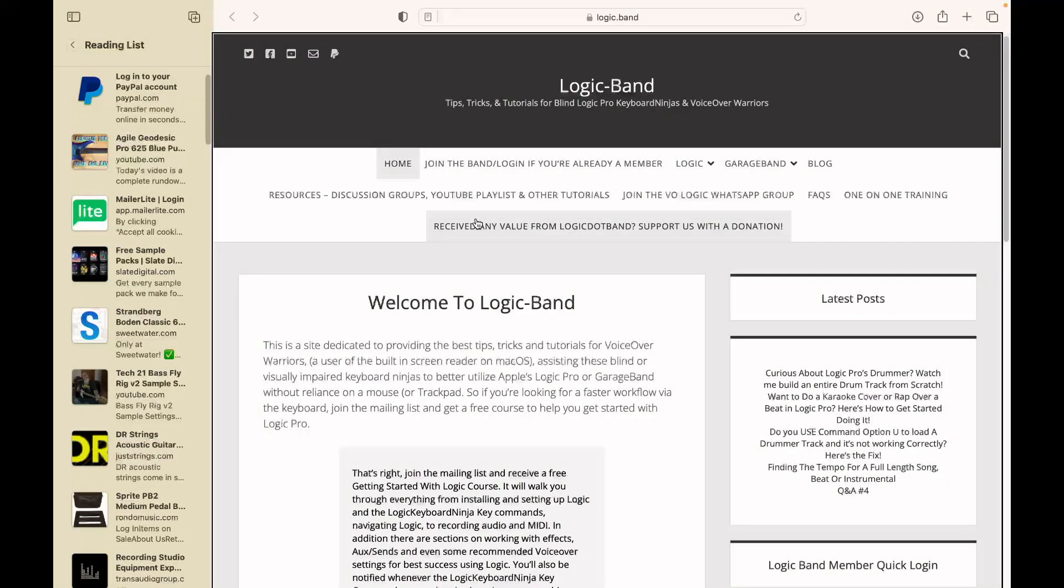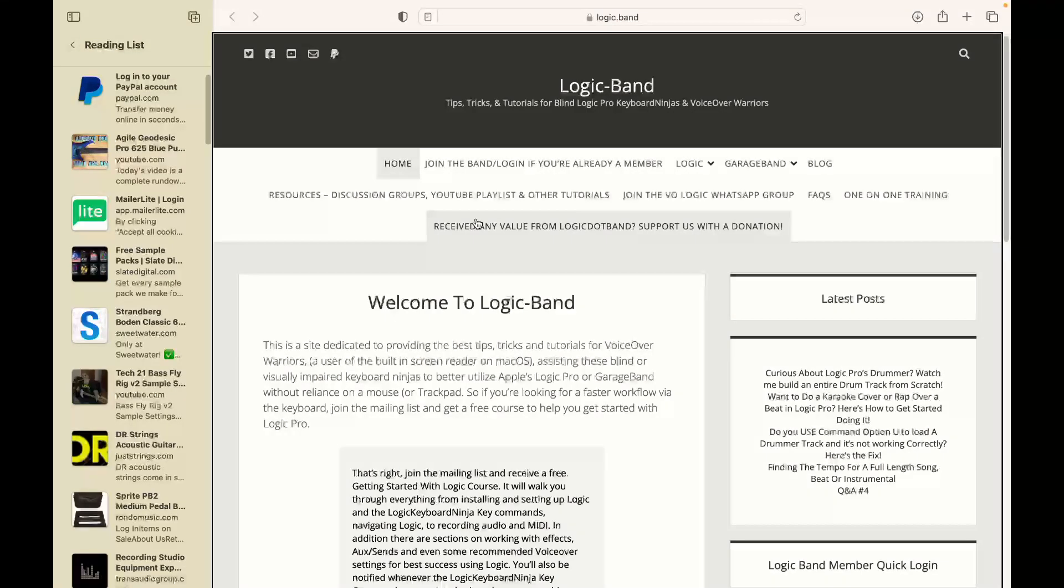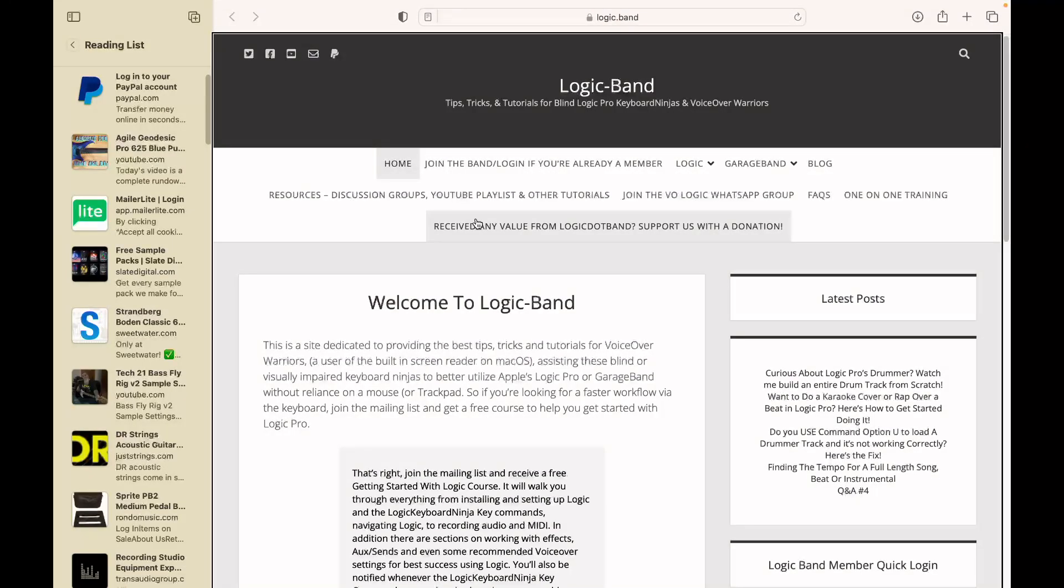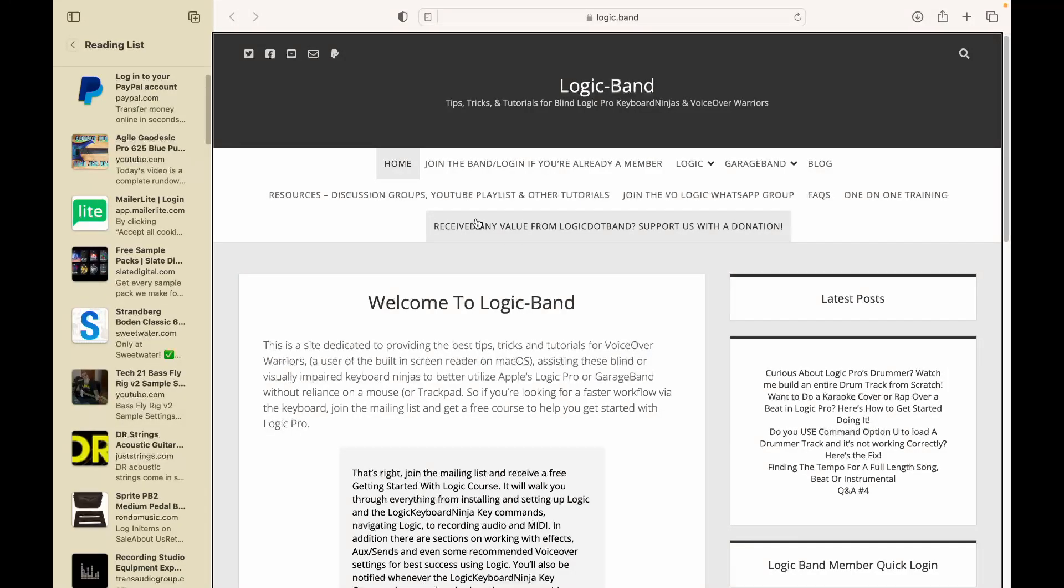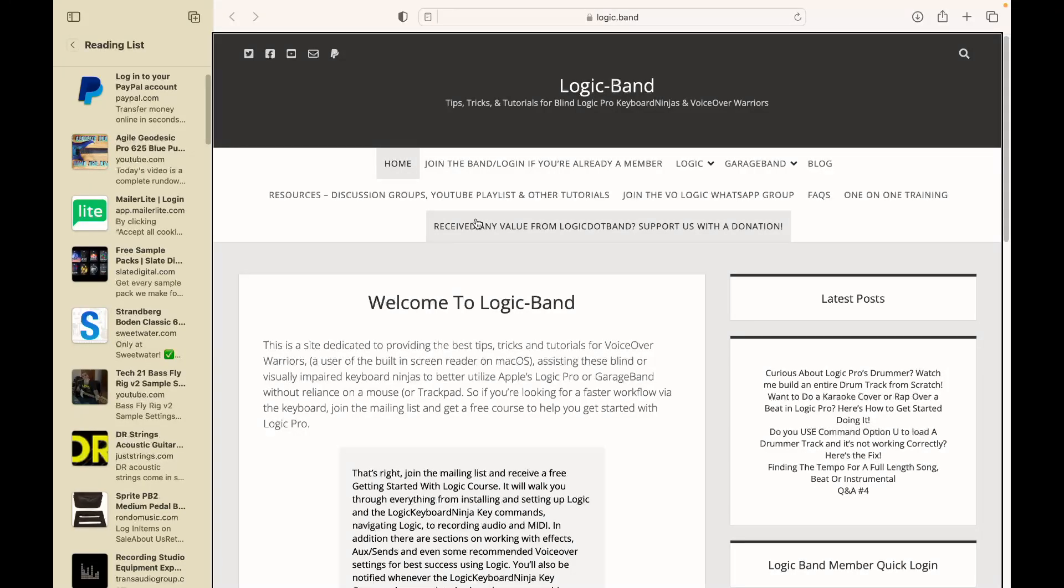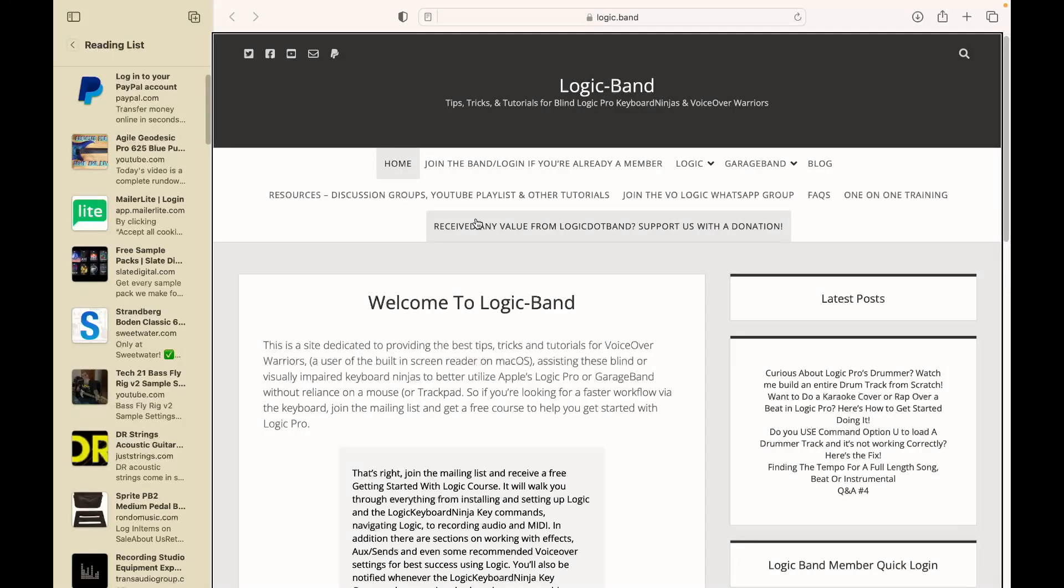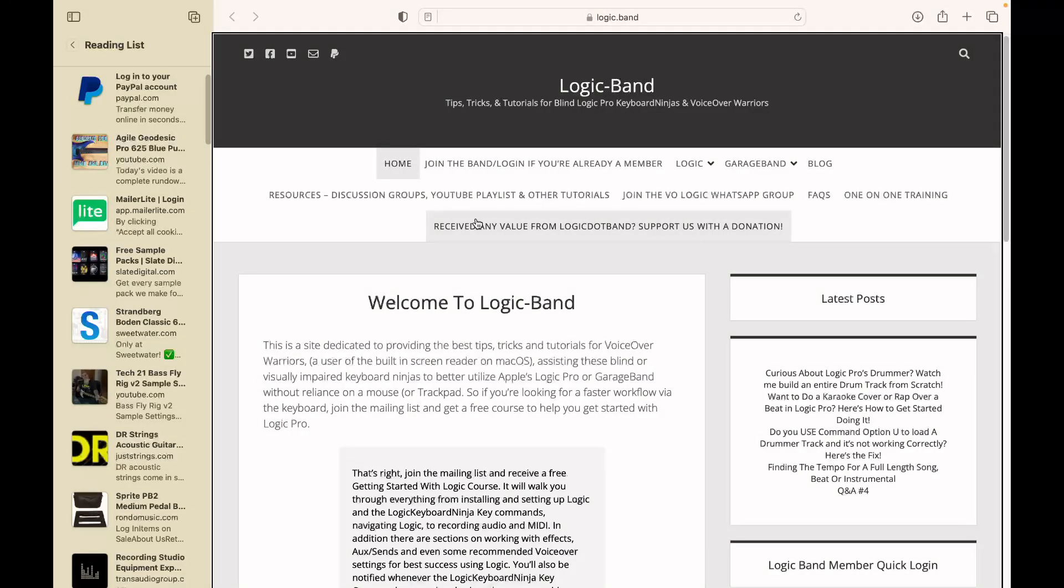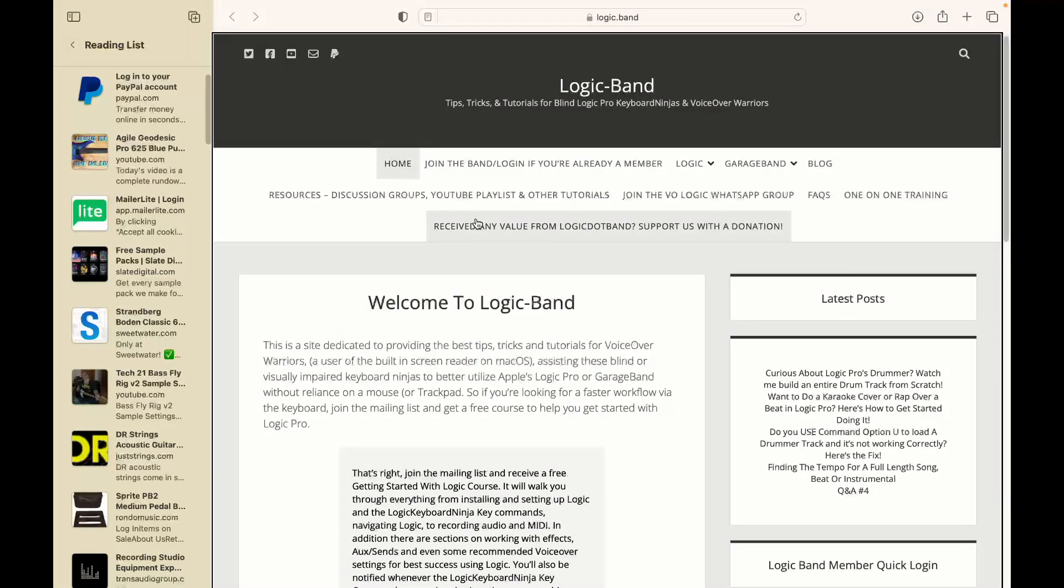Want to go deeper on this topic or anything relating to macOS VoiceOver, Logic or GarageBand? Then book yourself some one-on-one training by visiting logic.band/training. Want to support us? Visit logic.band/support where you can make a one-time or ongoing donation. You can also join the band by visiting logic.band/member or just hit the join button if you're watching this on YouTube. You'll get bonus tutorials, a Q&A with me and more. Links to everything plus a blog post with supplemental information for this tutorial is in the description. As always, happy recording.